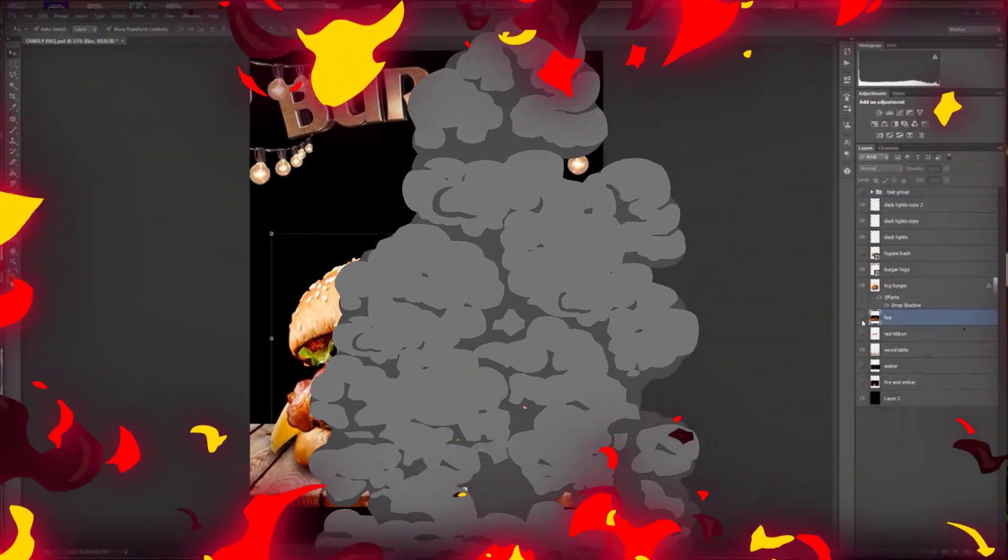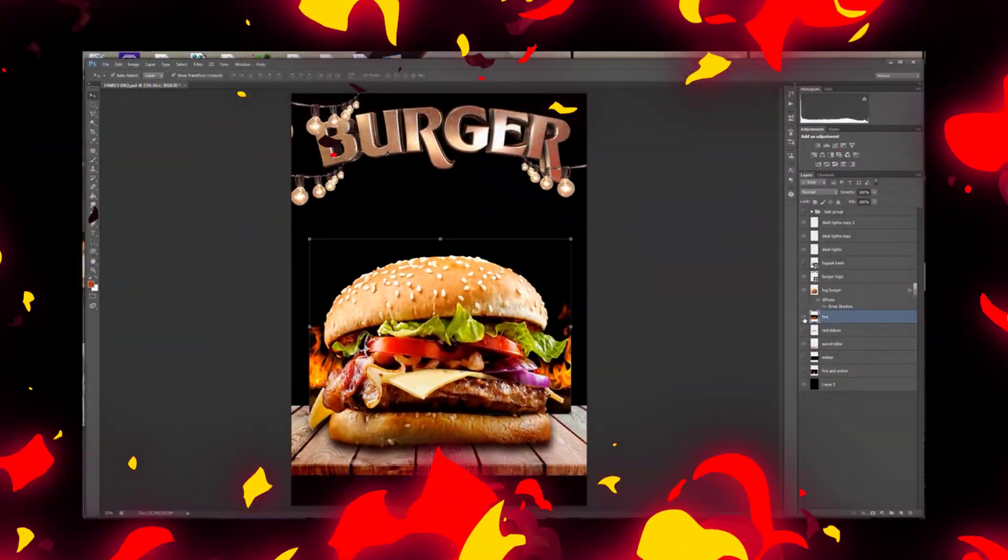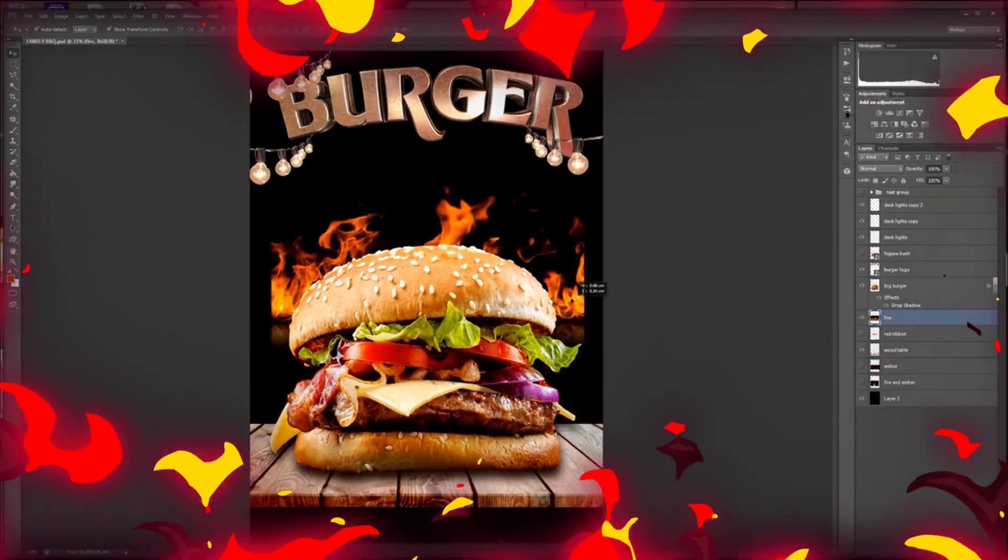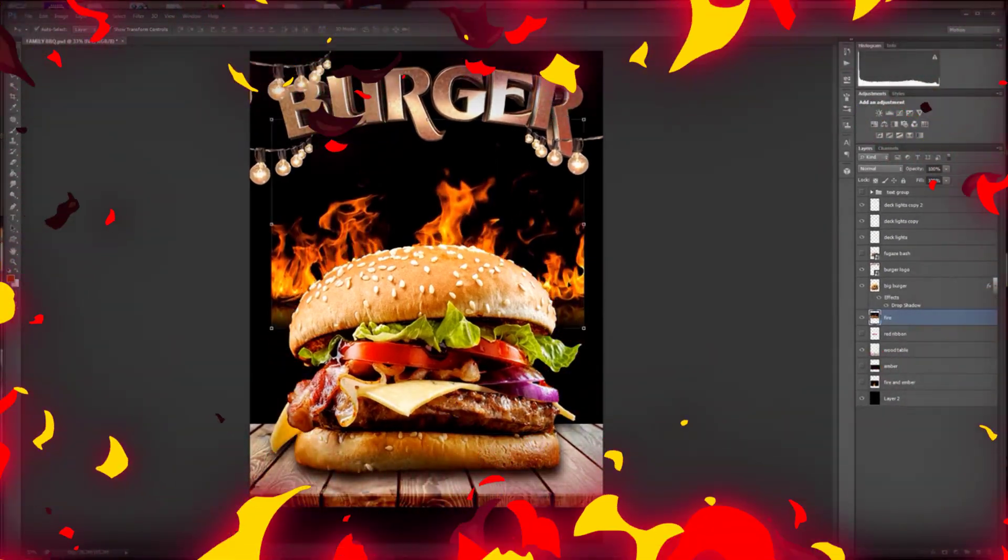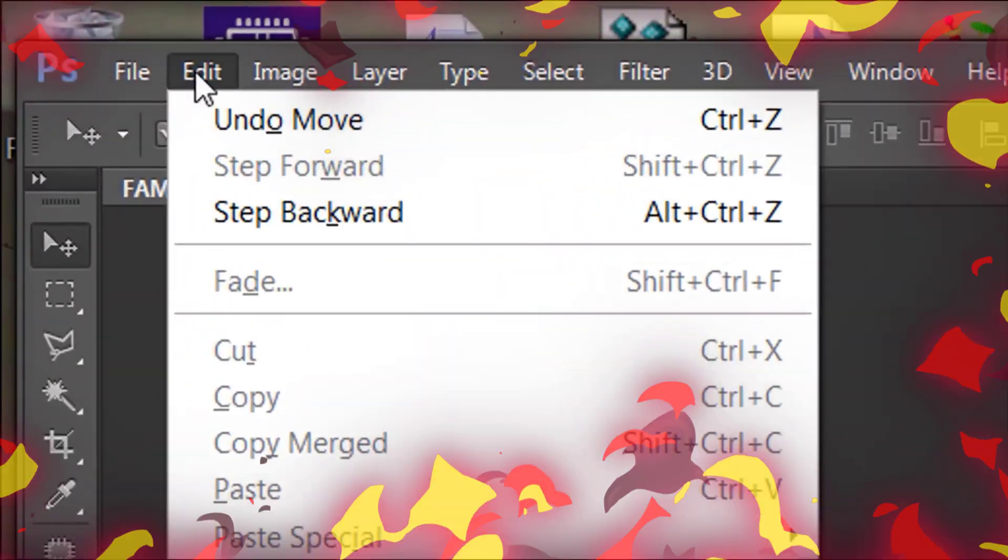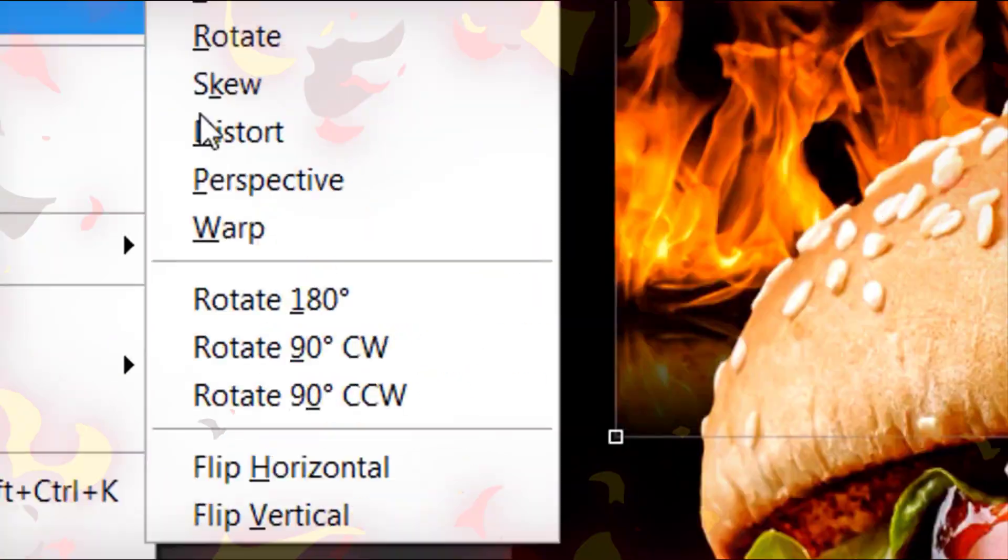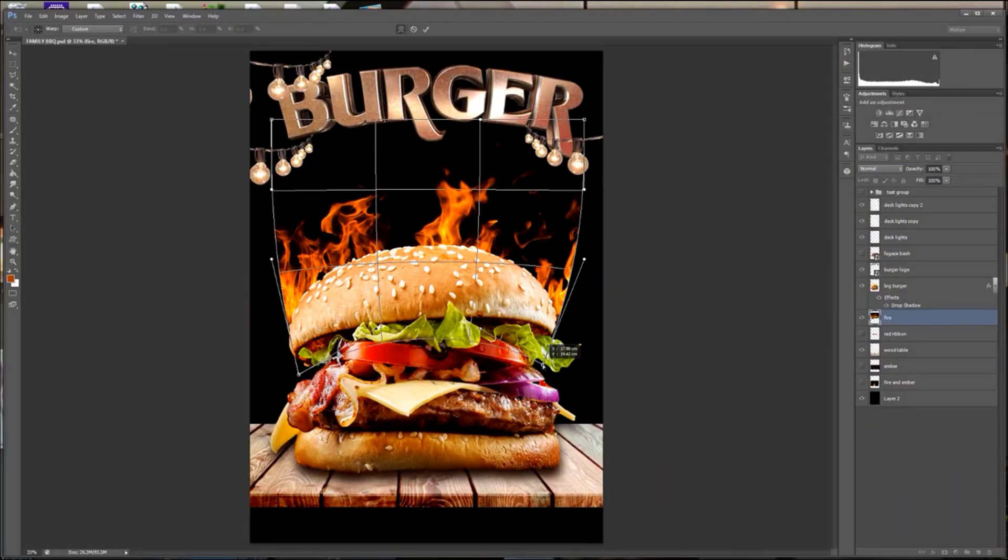There it go, fam. We hitting the spot. Add a little fire, because it's getting hot. Slide it up so we can see the flame. Let them all know that it's not a game. Go to edit, transform, warp. Got to bend the flame. That's hard to store.